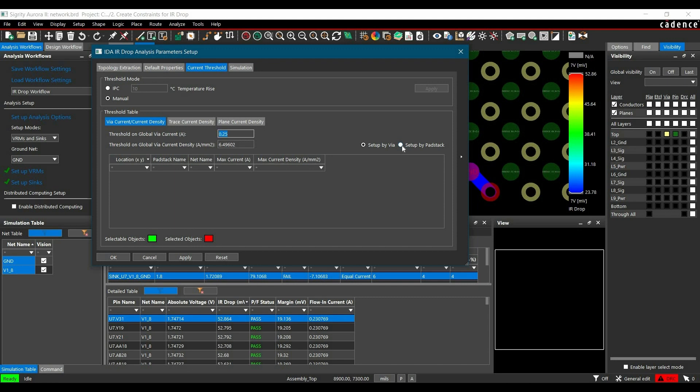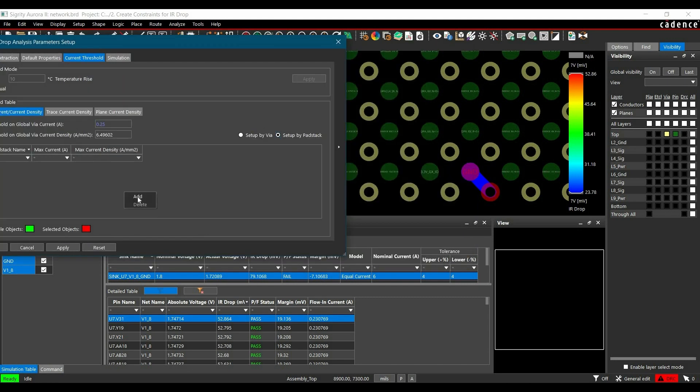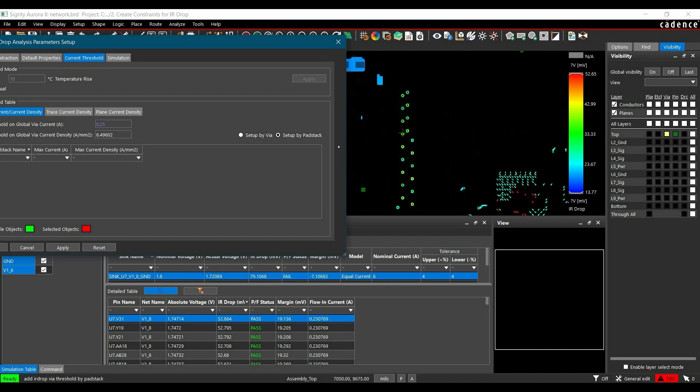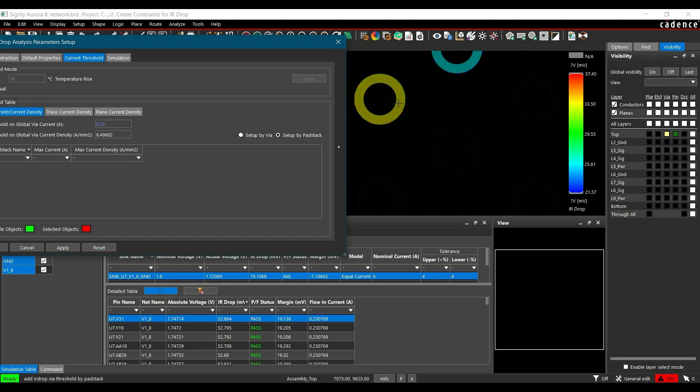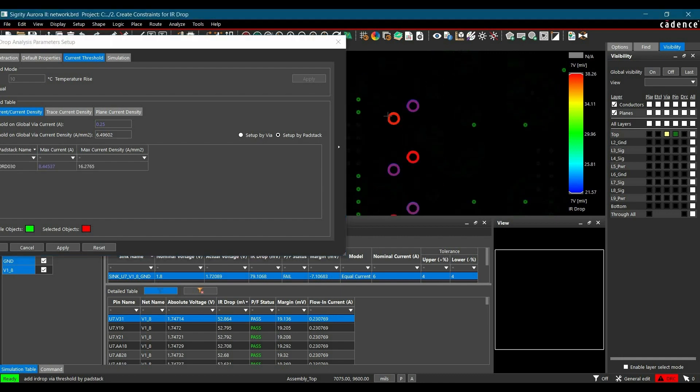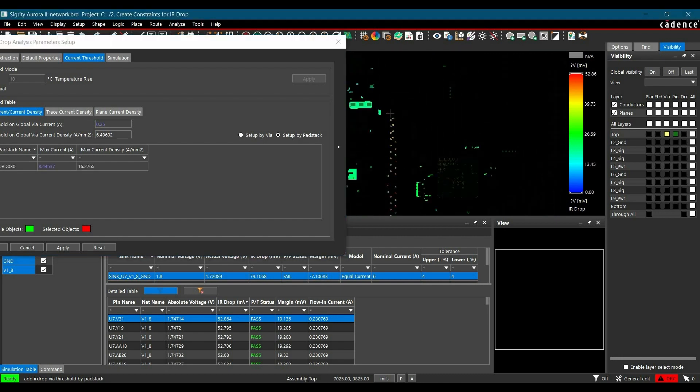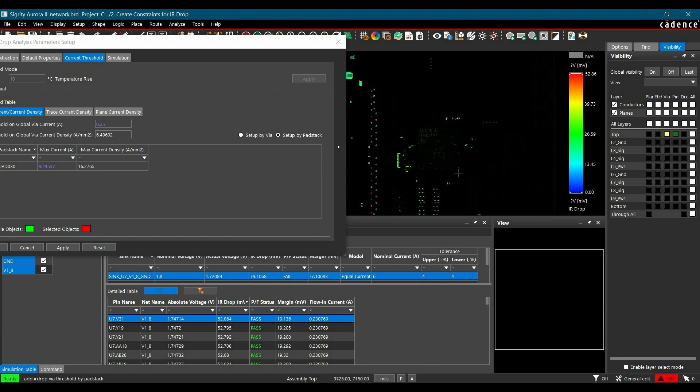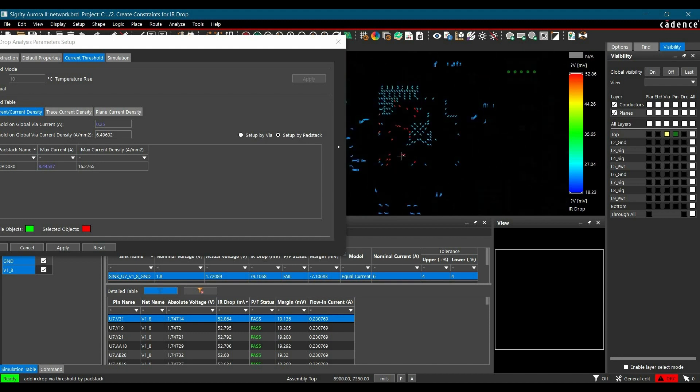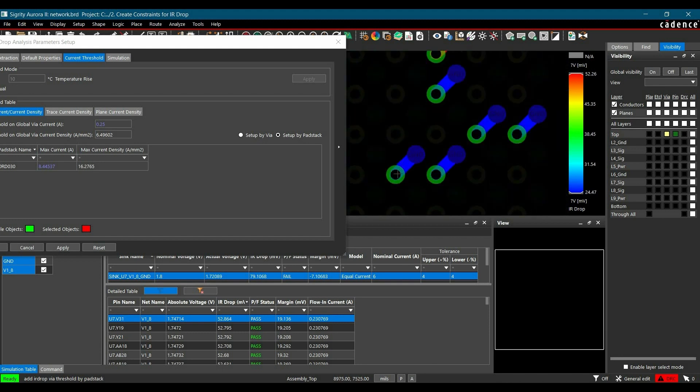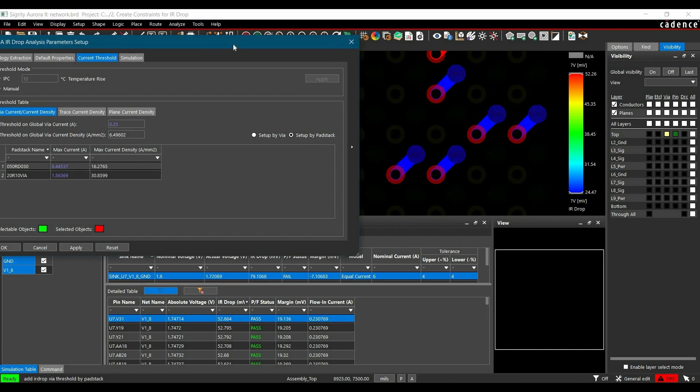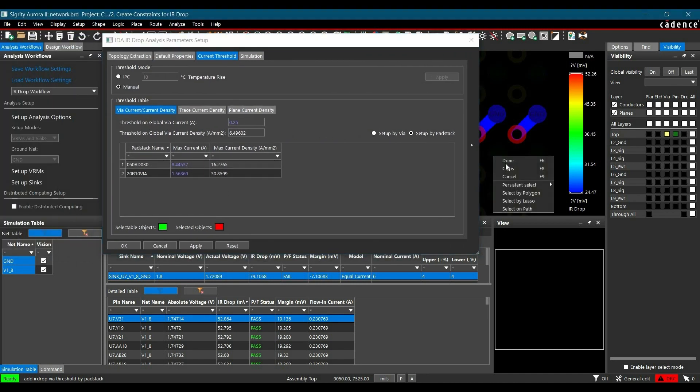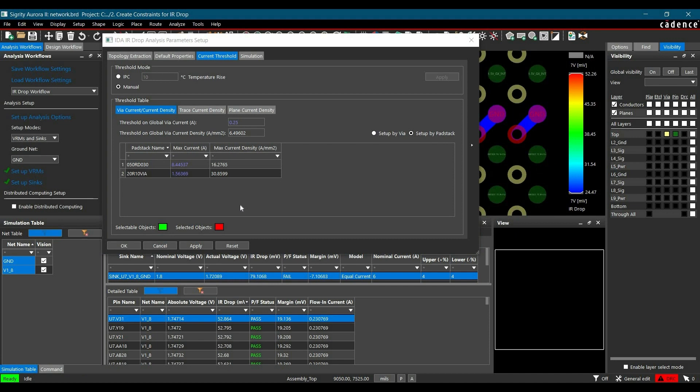To do it, we have to select setup by pad stack bullet. Right click here and click on add. Now it will give us freedom to add any VIA from our design. For example, we are going to add this VIA. You have to just go there and select it. And one VIA from FPGA controller you can pick it here. So here we have added two VIAs. Now right click and done.